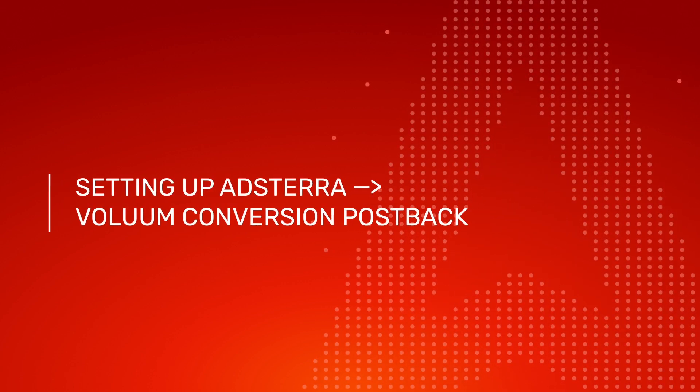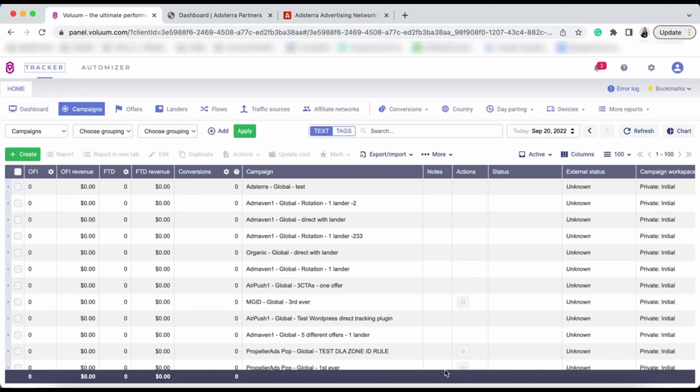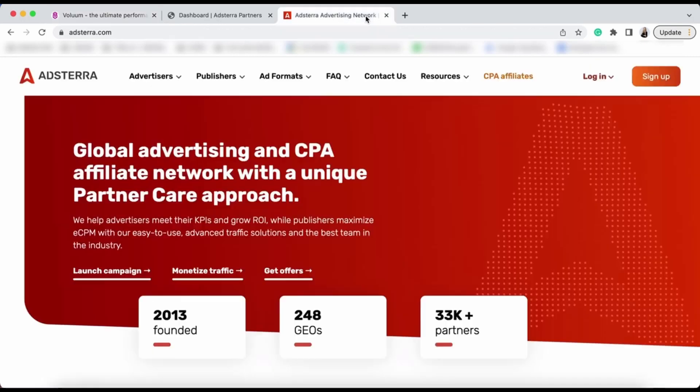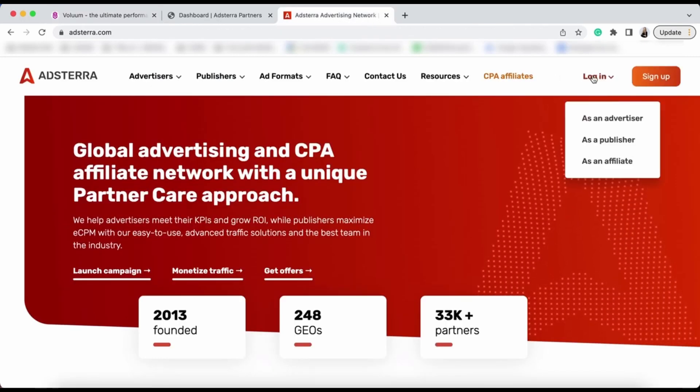Setting up Adstera Voluum Conversion Postback. Today, I want to show you how to use Adstera as a traffic source in Voluum. Thanks to the Automizer feature, you can integrate your Adstera account using the API key. There are multiple ways you can sign up to Adstera, but to use it as a traffic source in Voluum,